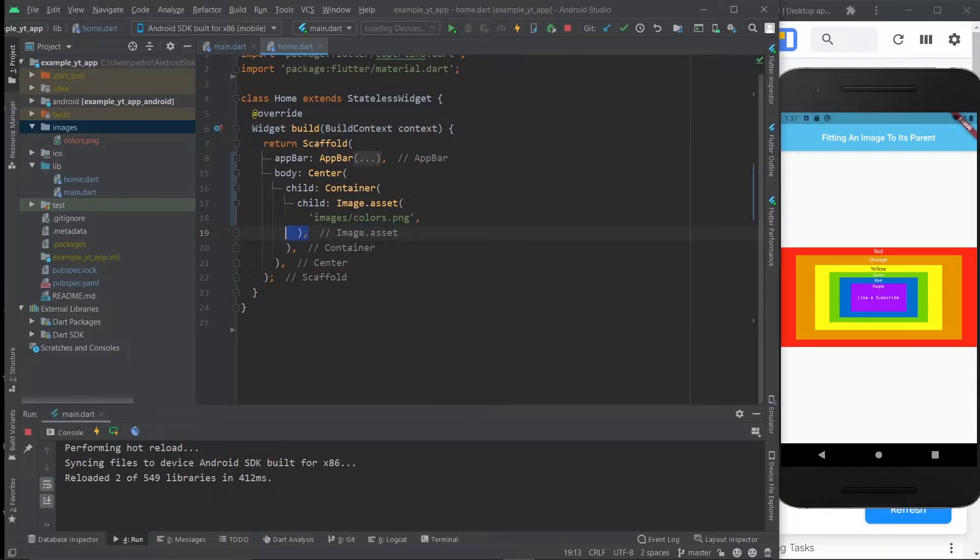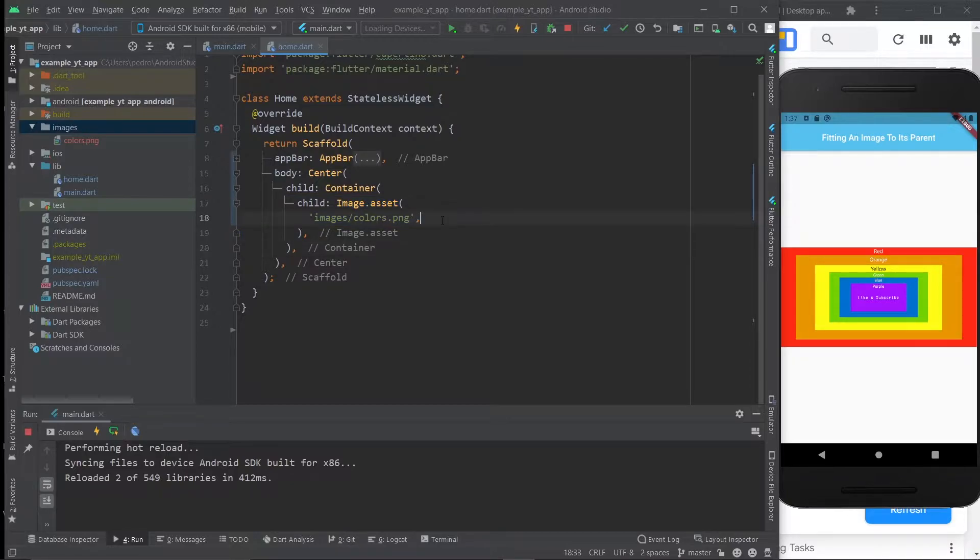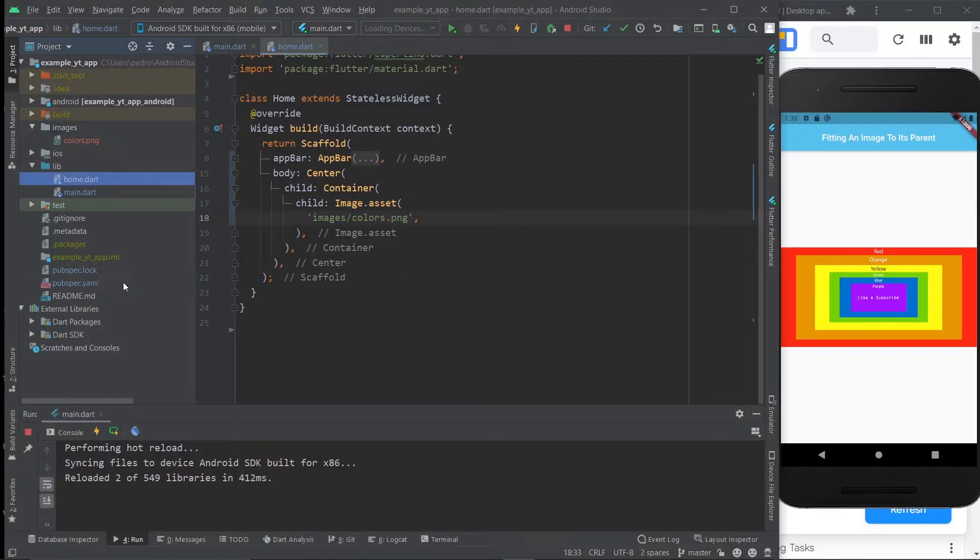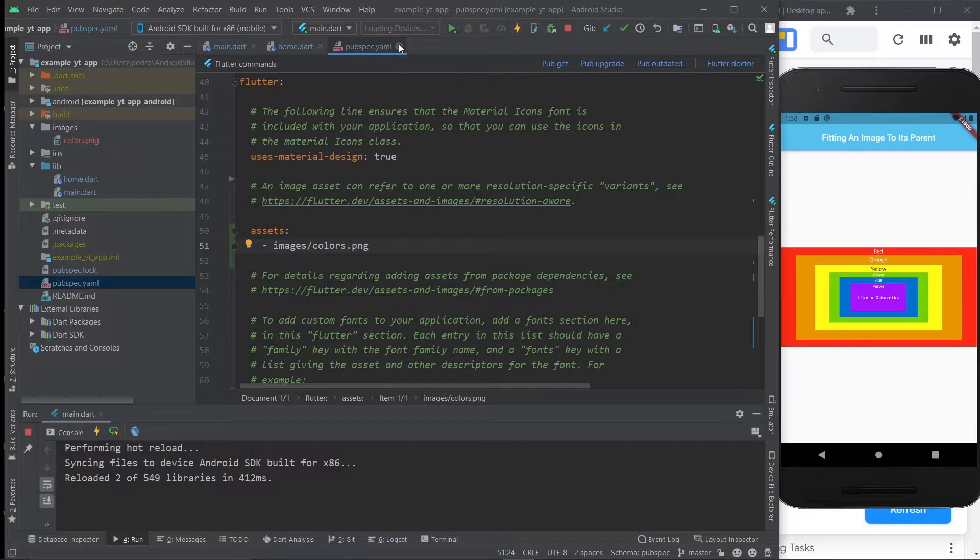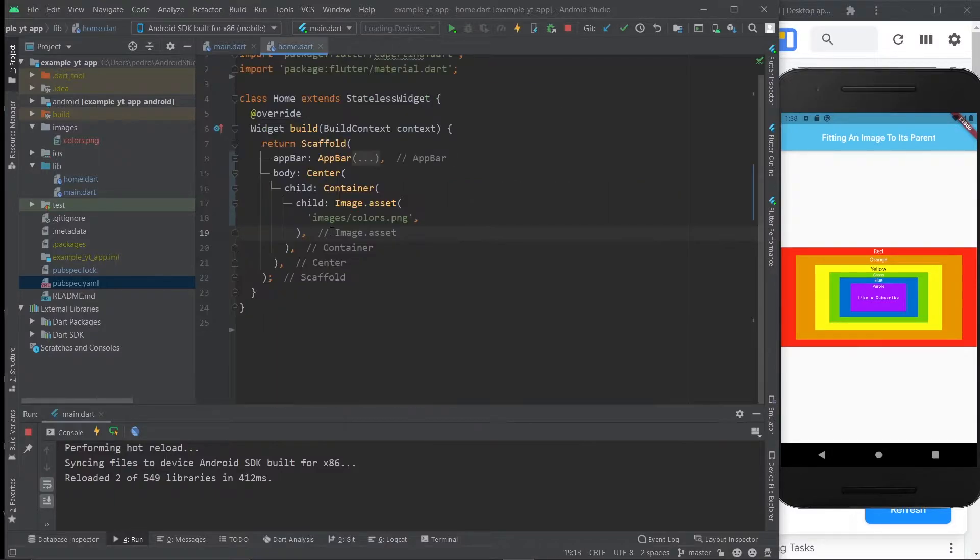And if you don't know how to place images, just click on the video on the top right where I go over how to do it. And if you don't know how to use this file right here, you can also click this video on the top right. So now let's get straight into it.